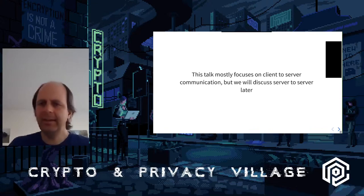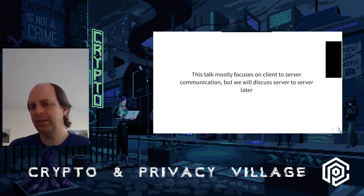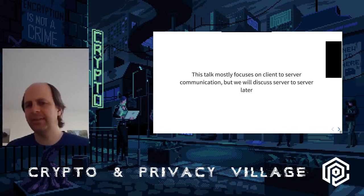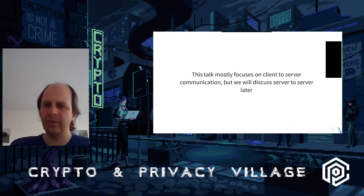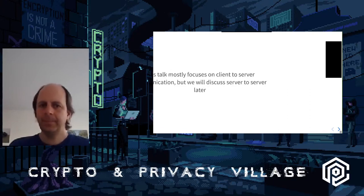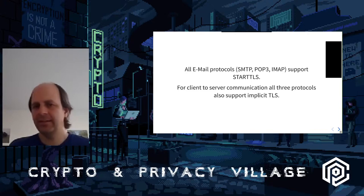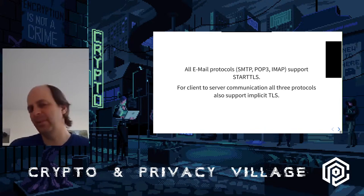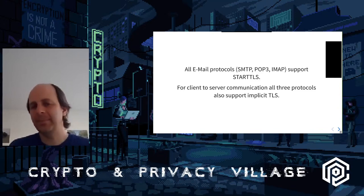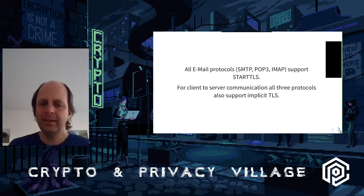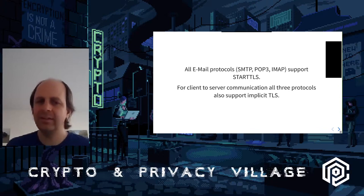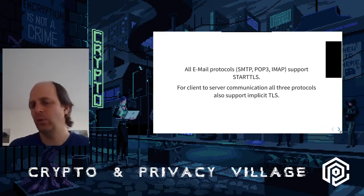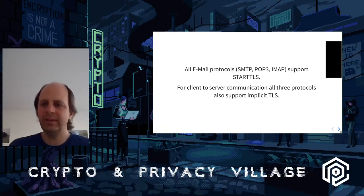STARTTLS is most commonly used in the context of emails. In this talk I'm mostly going to talk about the connection between an email client and the server, and a bit about server-to-server connections later. All email protocols - SMTP, POP3, and IMAP - support STARTTLS. SMTP is used to send emails, POP3 and IMAP to fetch and manage emails. All of these also support implicit TLS for client-to-server communication, so as a user you can choose which one to use.